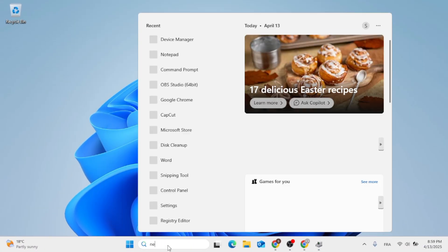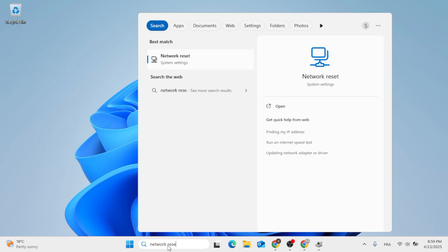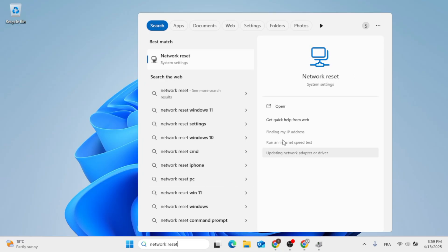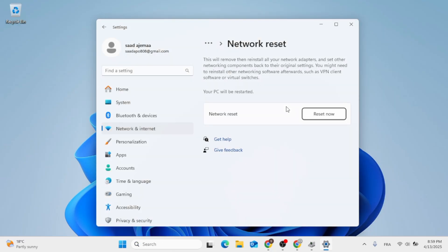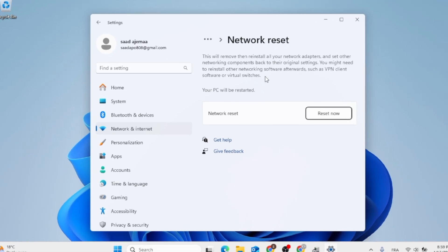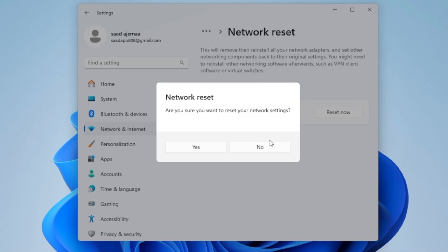After you do that, just go ahead, type in Network Reset in the search menu. Click on Open. And here you can go ahead, reset your network. Just click on Reset now, then click on Yes.